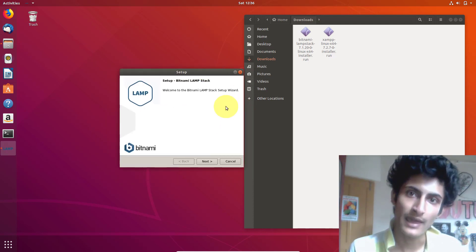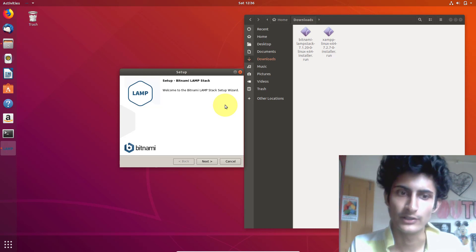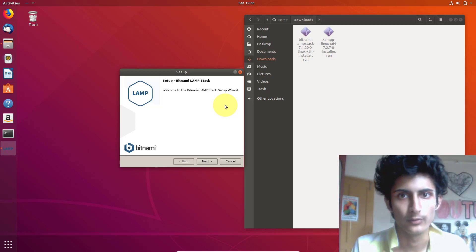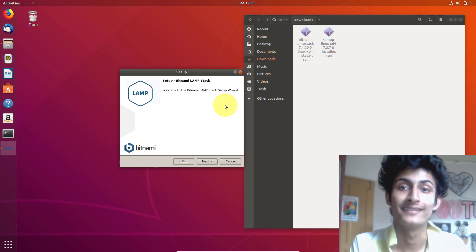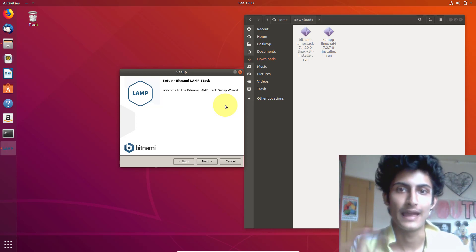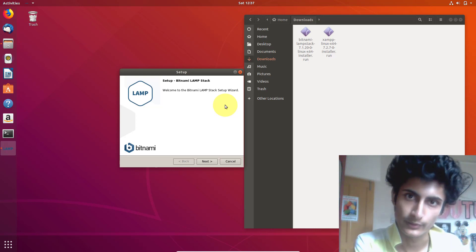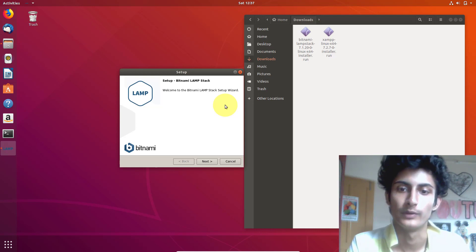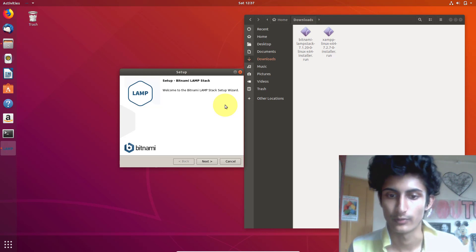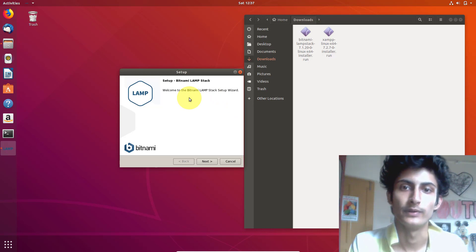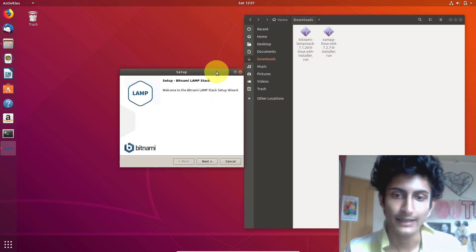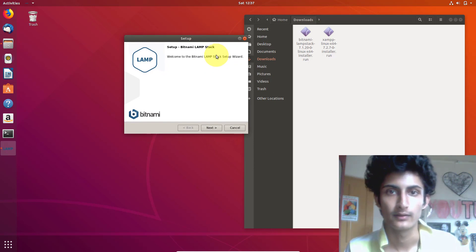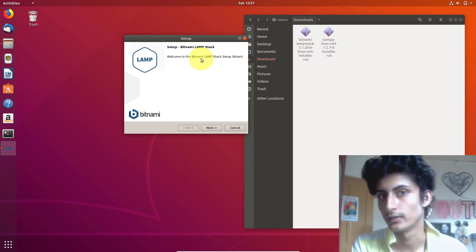In some cases, some people get one more error, which is that you need root privileges — you need to become a root user to install the software. So you can watch my XAMPP installation video. In that video, I have shown you how you can install XAMPP by becoming a superuser. If anybody gets that error, you can watch that video — I will give the link in the description.